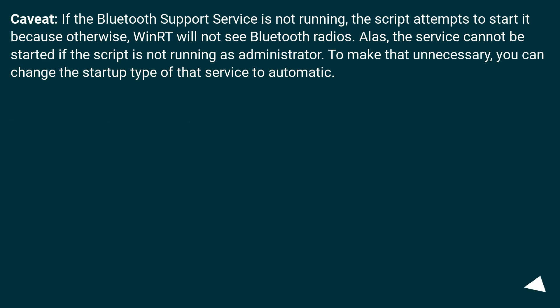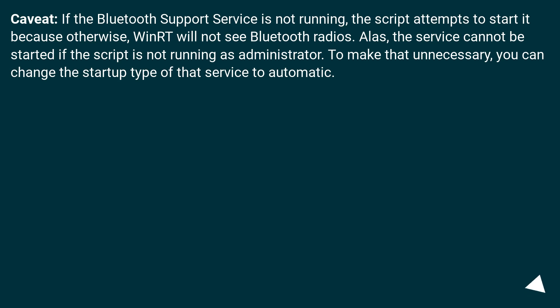Caveat: if the Bluetooth Support Service is not running, the script attempts to start it because otherwise we will not see Bluetooth radios. Alas, the service cannot be started if the script is not running as administrator. To make that unnecessary, you can change the startup type of that service to automatic.